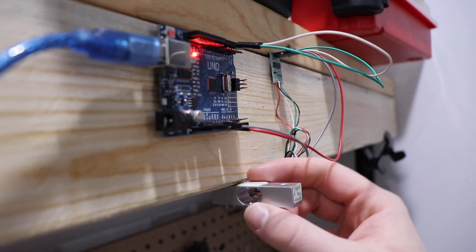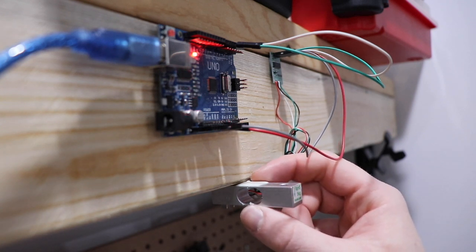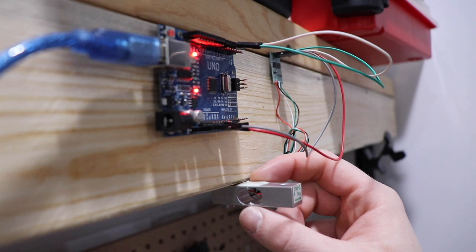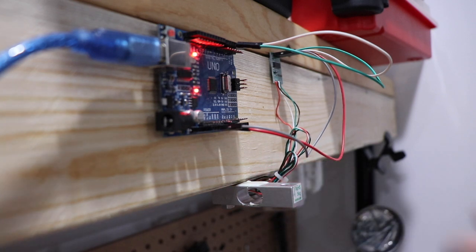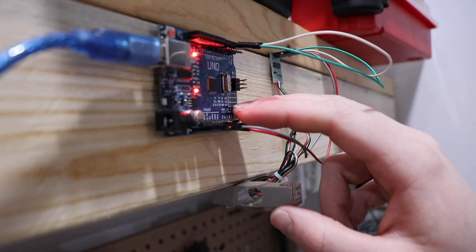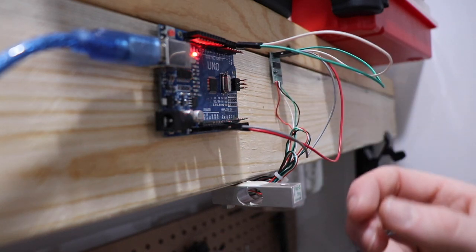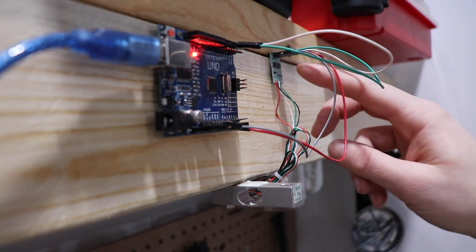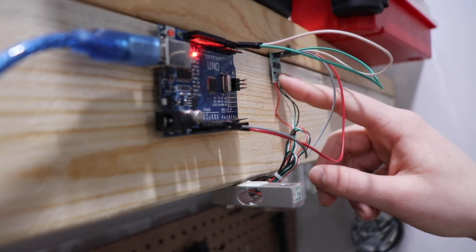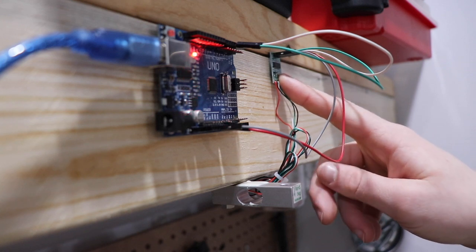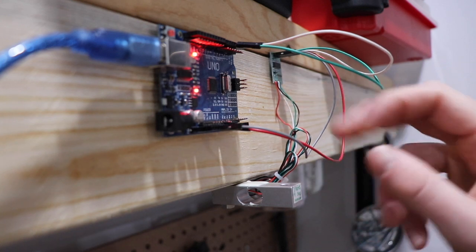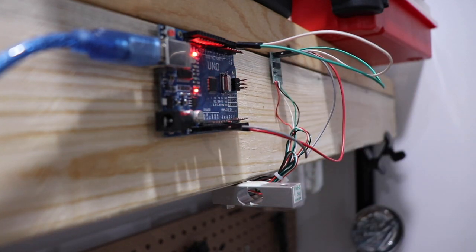Now this is only going to create a very minuscule voltage differential on the order of millivolts, and so obviously the Arduino doesn't have the sensitivity to read those differences. So we're going to use the HX711 chip up here and that's just going to amplify the signal so that it can be read cleanly on the Arduino here.